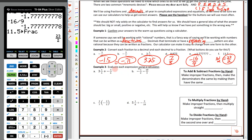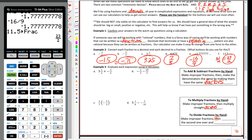Now we'll evaluate expressions using a calculator with fractions. To add and subtract fractions by hand, you'd make them improper fractions, then find a common denominator — a complex process. For multiplying fractions by hand: make them improper, then multiply straight across. For dividing fractions: we never really divide — we make them improper fractions, flip the second one over, and multiply. Another way to say that: multiply by the reciprocal.